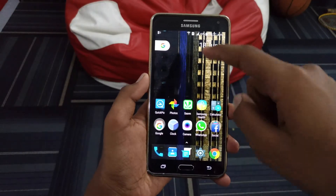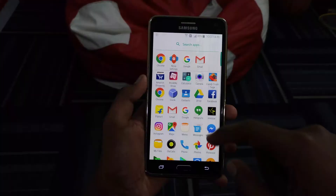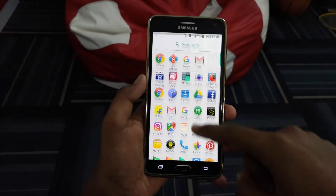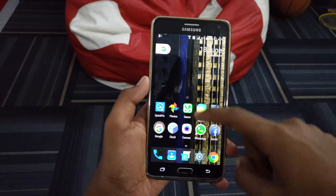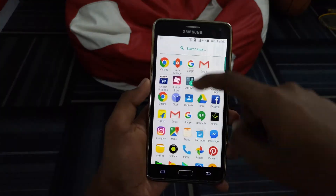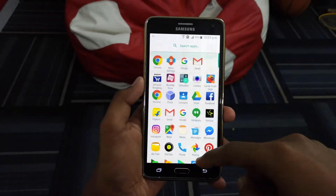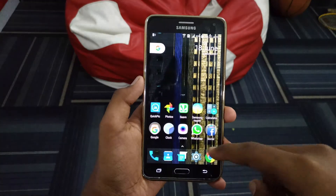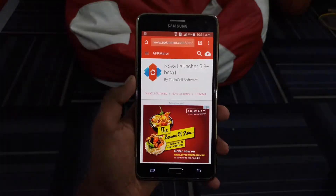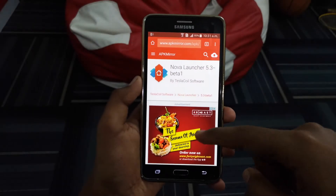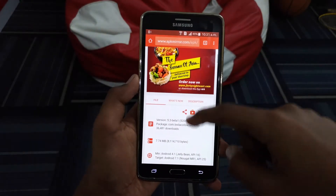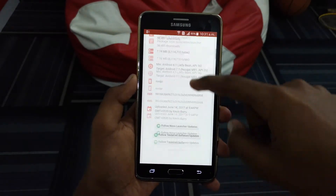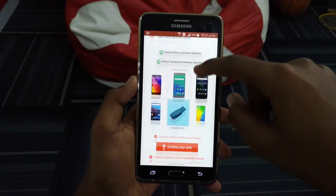To start off, you need to have the latest beta version of Nova Launcher, that is version 5.3 beta 1. Head over to the first link in the description and download the APK file from apkmirror.com.